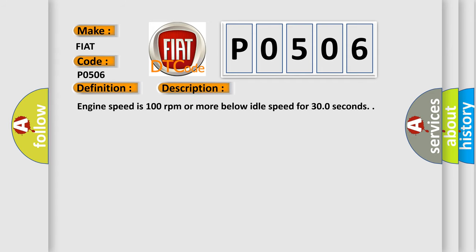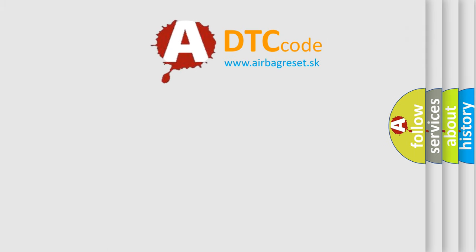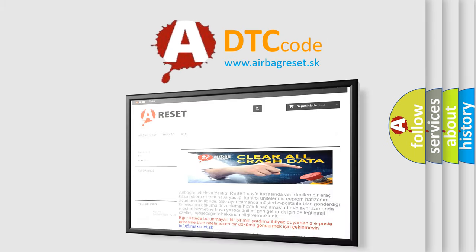Engine speed is 100 revolutions per minute or more below idle speed for 300 seconds. The Airbag Reset website aims to provide information in 52 languages. Thank you for your...